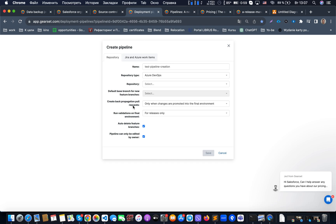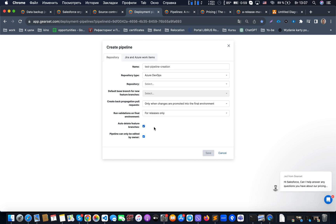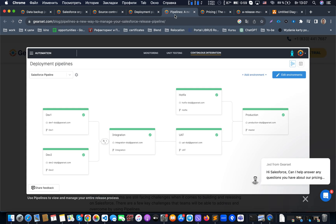We can also specify whether validation on the final environment should run for all pull requests or for releases only, and how to delete feature branches after merge. Once the pipeline is created, you can see the dropdown with pipelines and specify different environments. In this example, we have two dev boxes linked together, and when developers promote changes to the integration environment, the pull request shows up with the appropriate GearSet environment label. Once promoted to integration, it appears next to UAT.